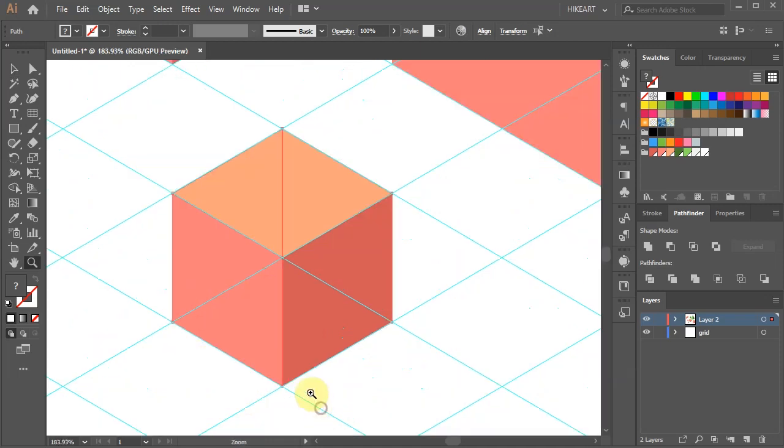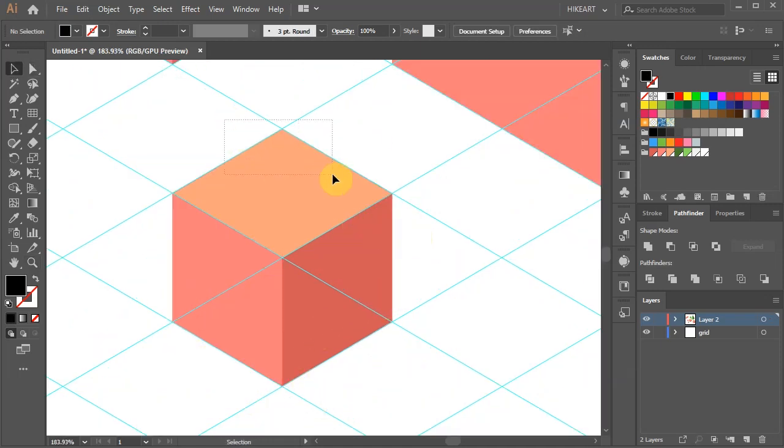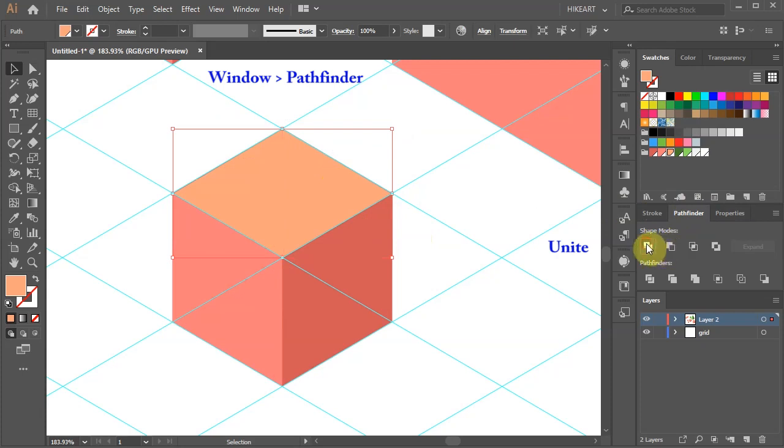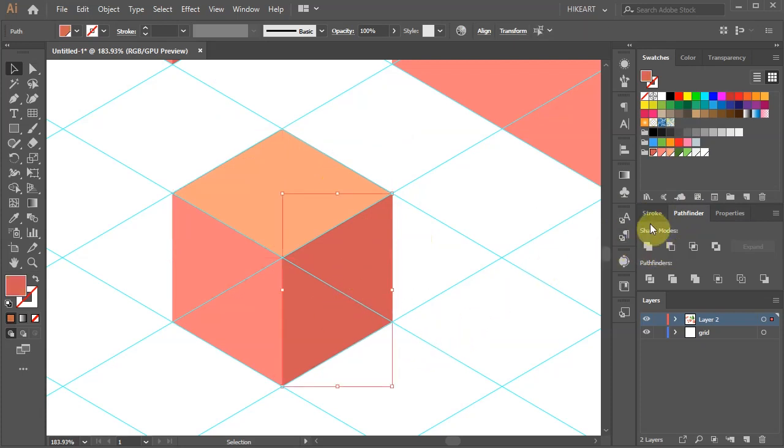Select both triangles from one side and unite them using the Pathfinder tool. Now do the same with the other sides.